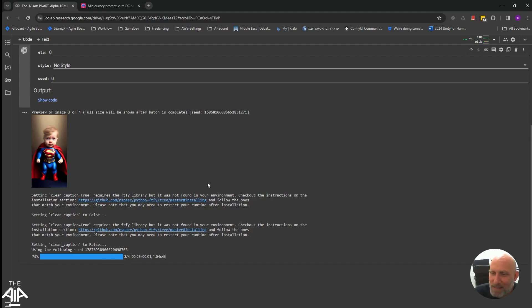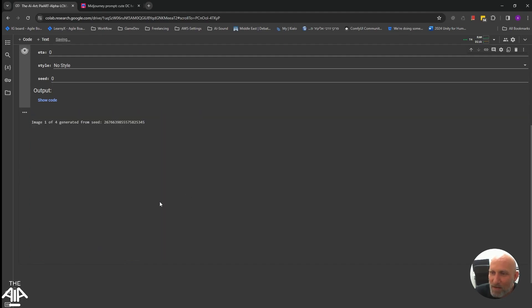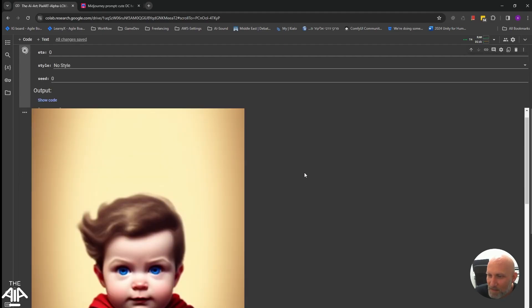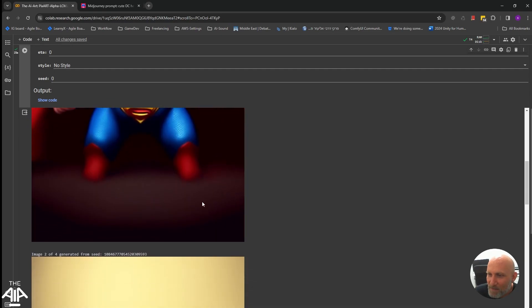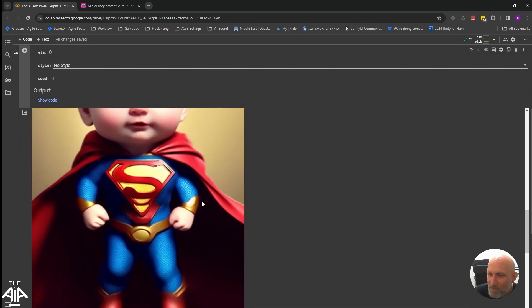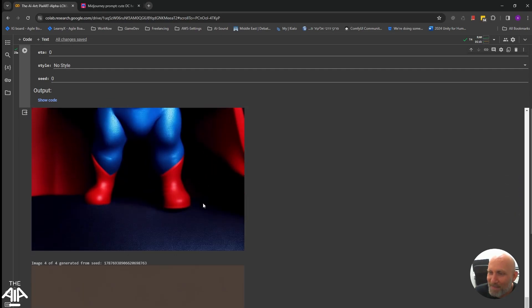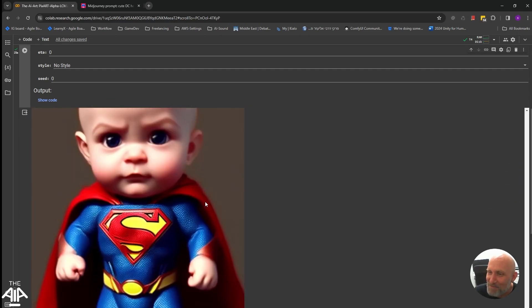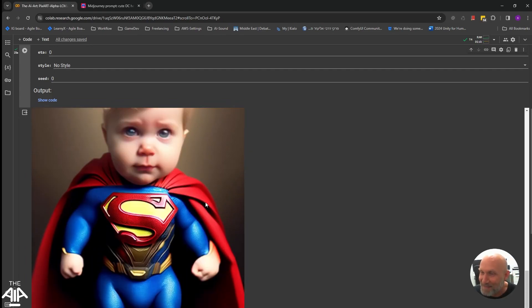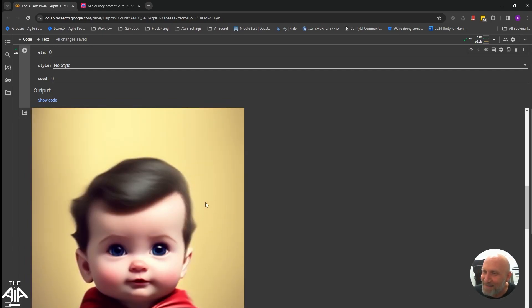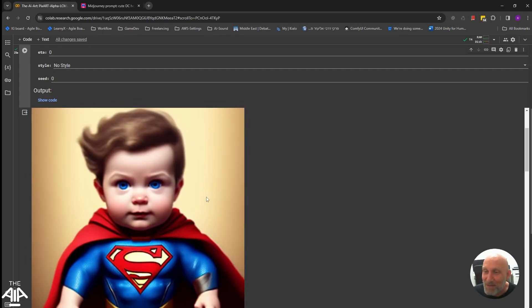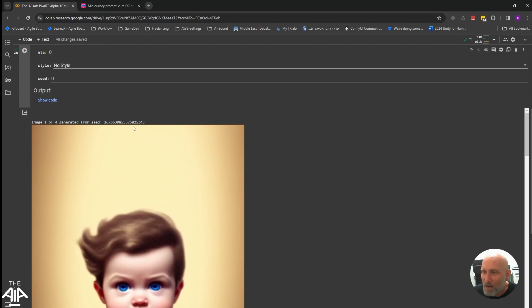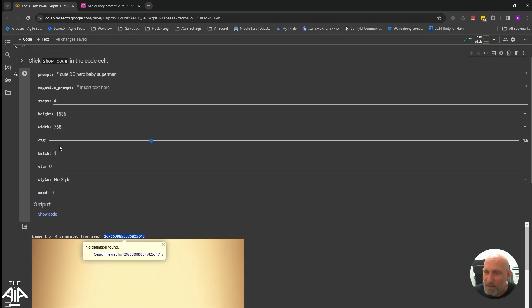So as you can see, it quickly generated four beautiful images. That's very hilarious. So there you go. Now, just for the sake of the example, let's take this specific seed.